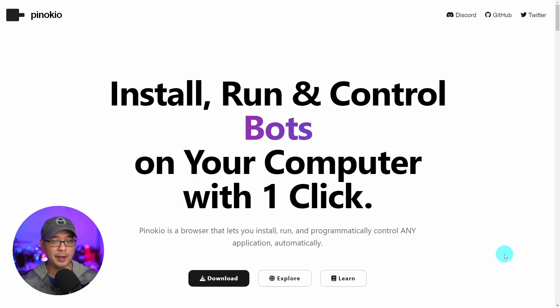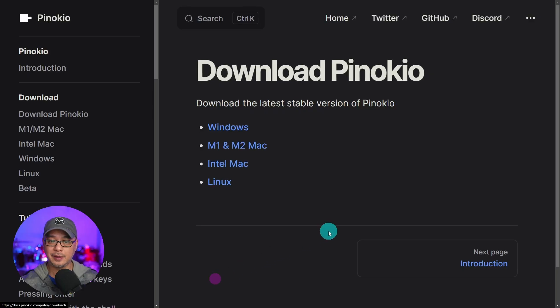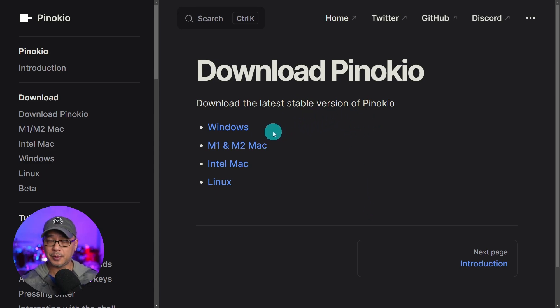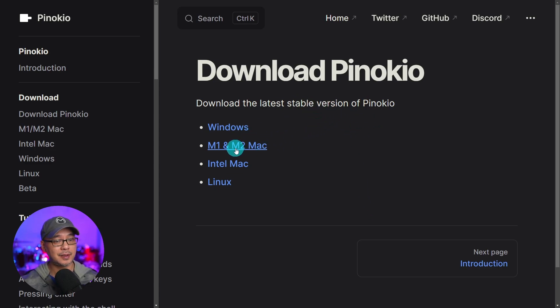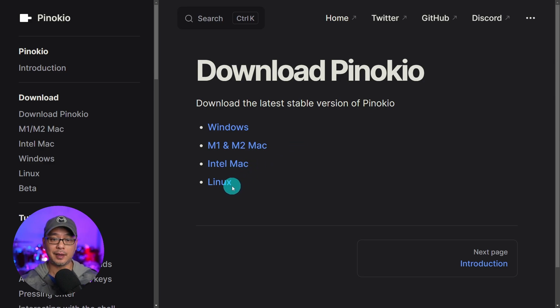Once you arrive to the home page go ahead and click download. You're going to see this page pop up. For me I'm going to select Windows but as you can see there are options for M1, M2 Mac, Intel Mac, and Linux.